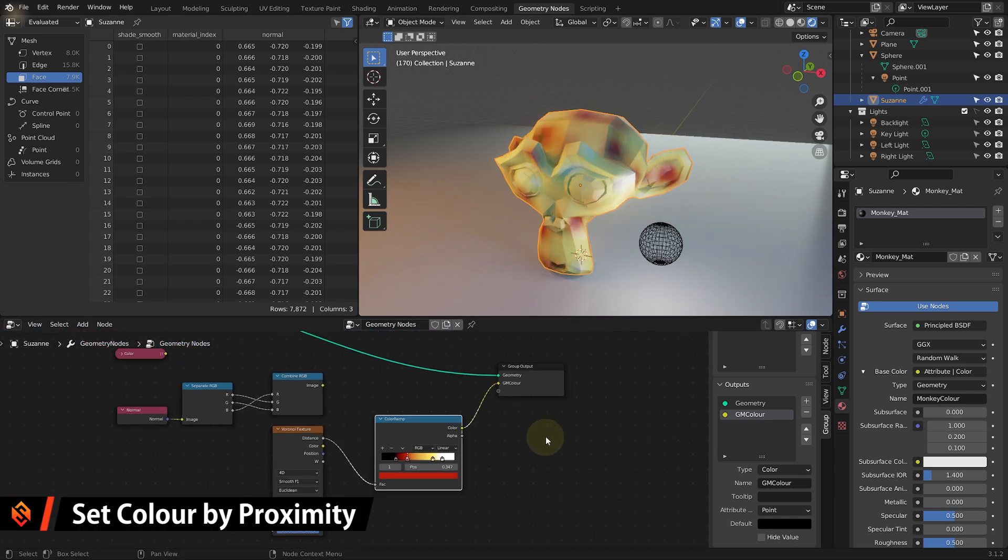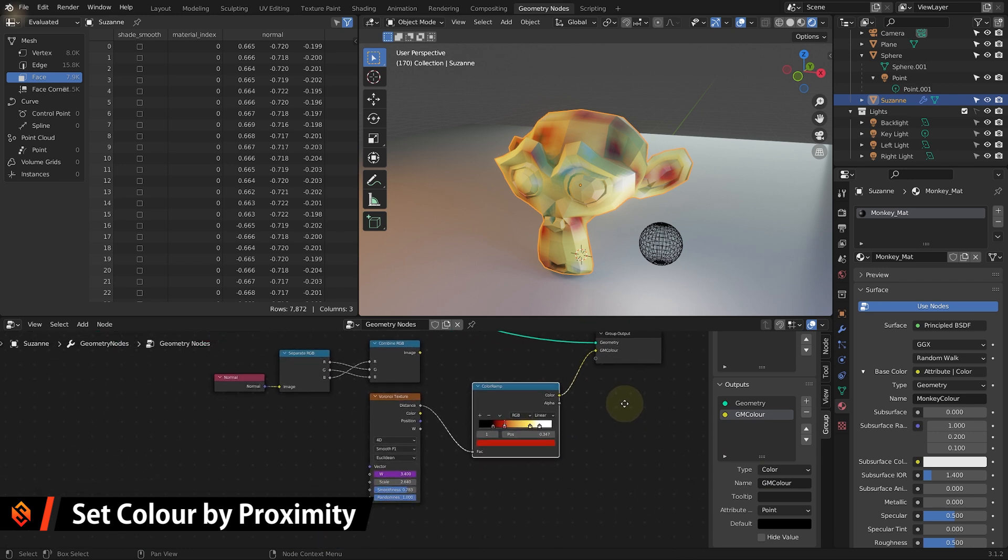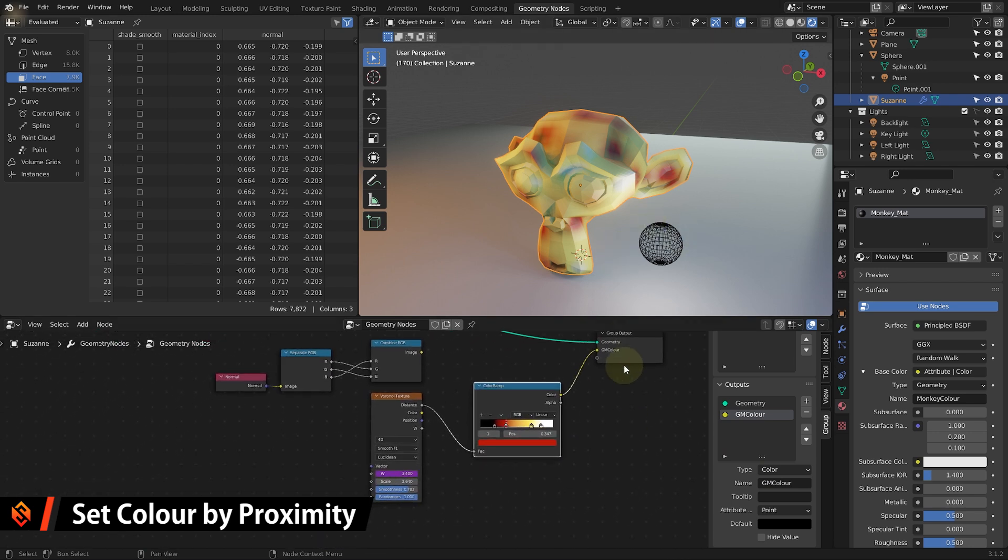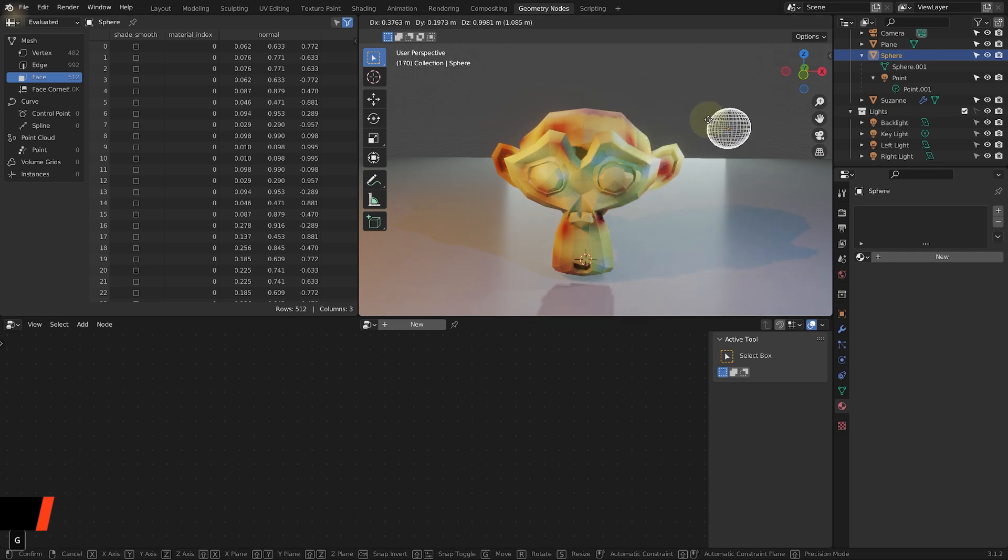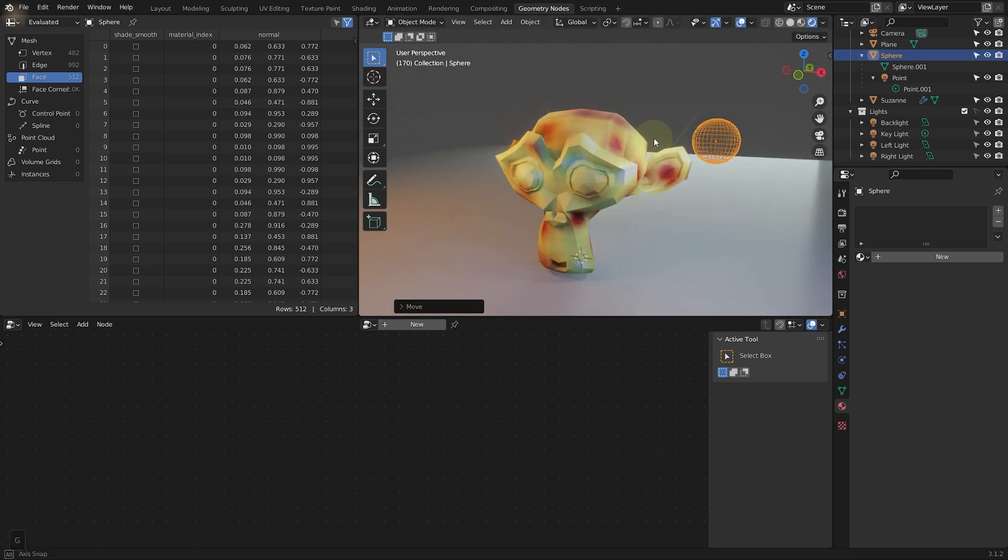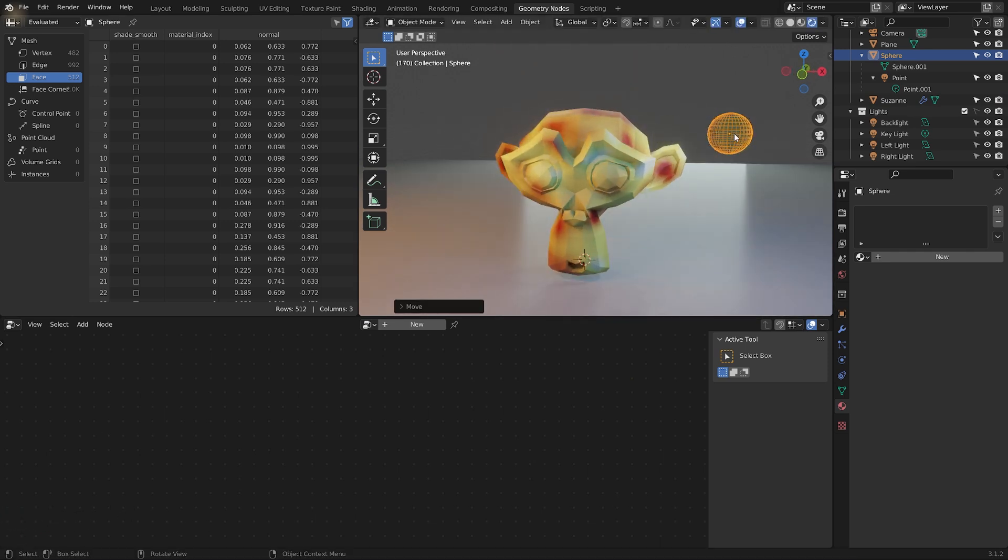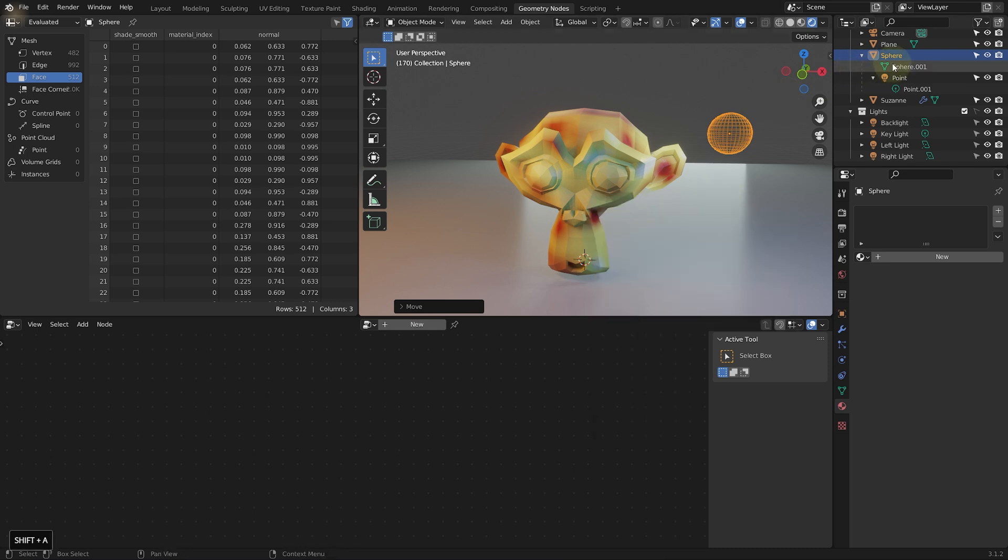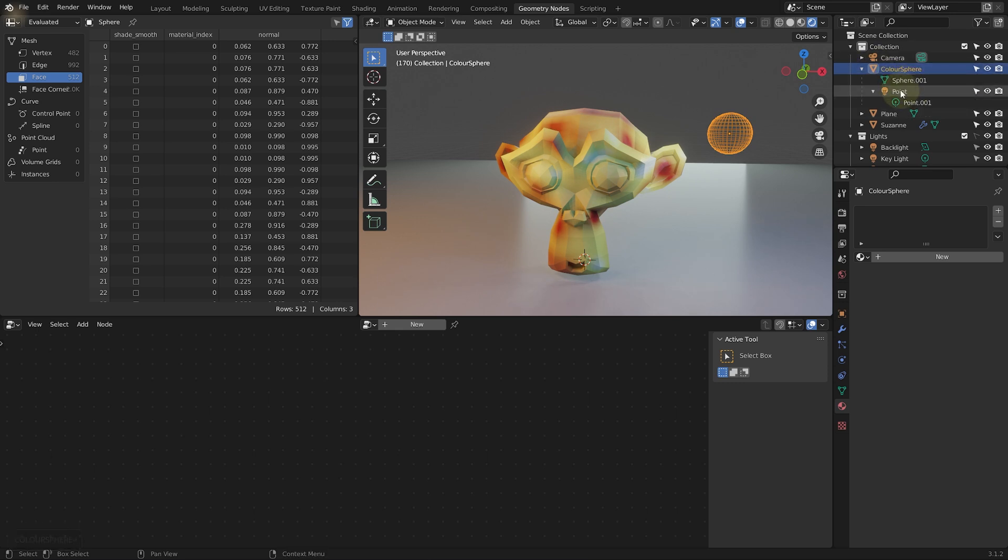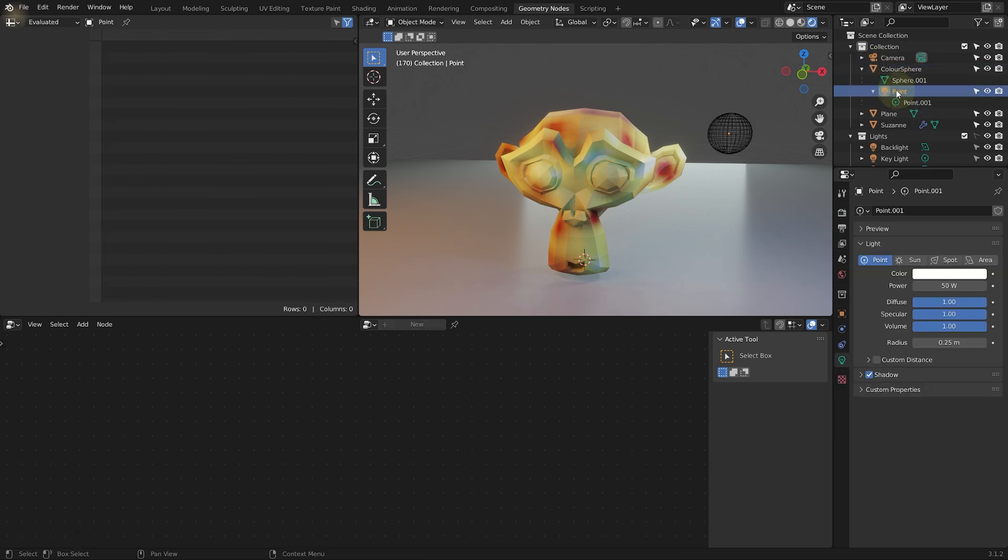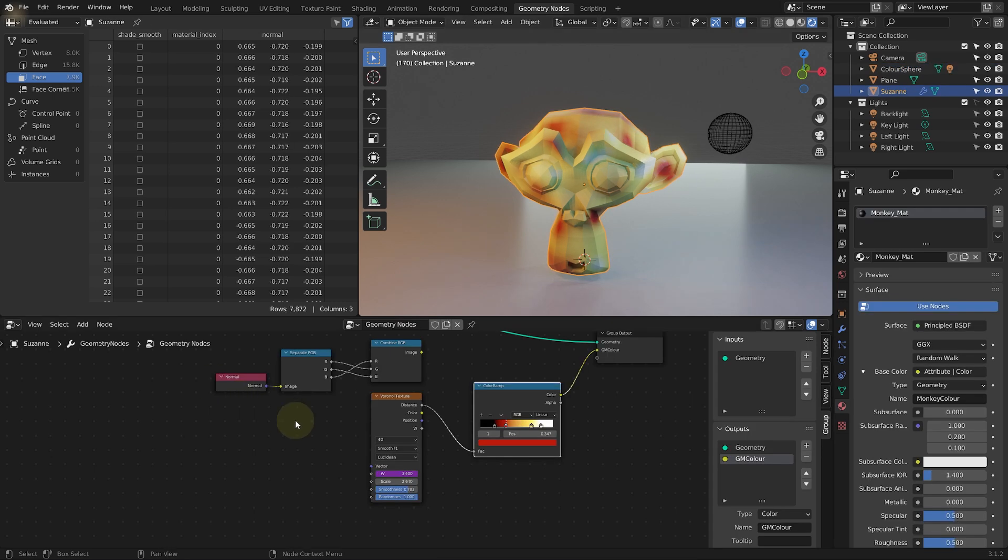And finally, in a bit of a flashback to the last part of the series where we work with object proximity. Let's use the proximity to this sphere here to drive the color on this monkey head. If you don't have this sphere, simply shift A and just create a new UV sphere and call it whatever you want to. Maybe in the outliner, I'm going to call it color sphere just so that I can recognize it. And again, as I said, I've just linked a light directly into it.